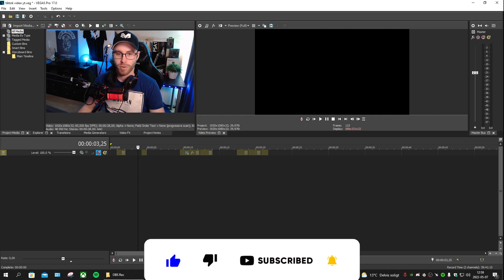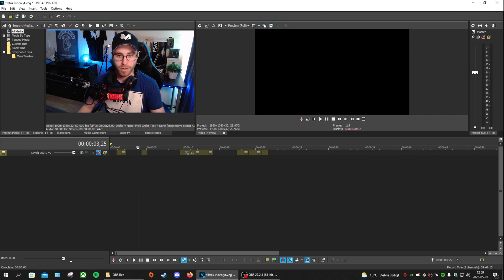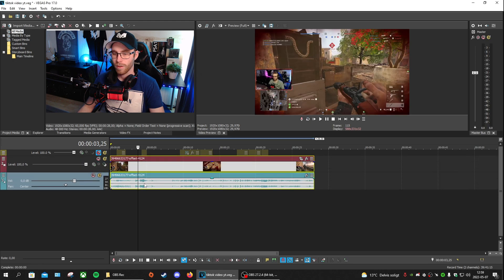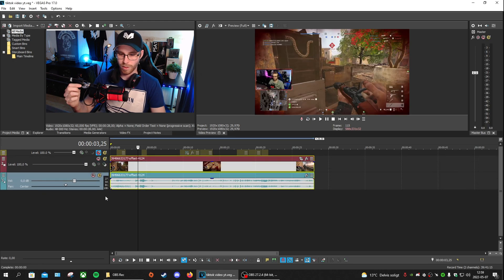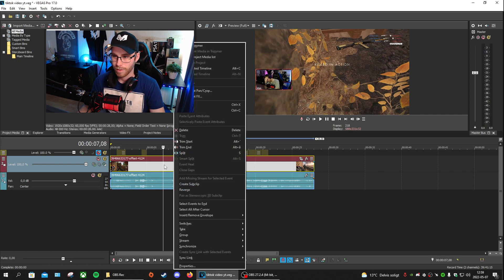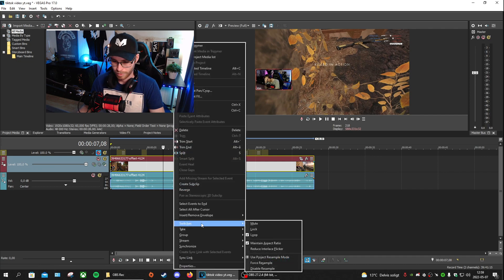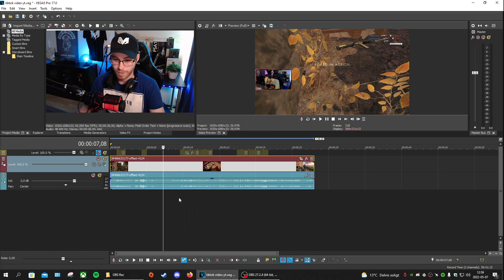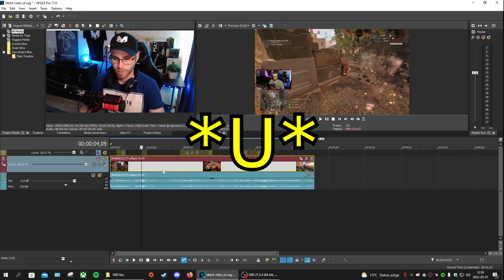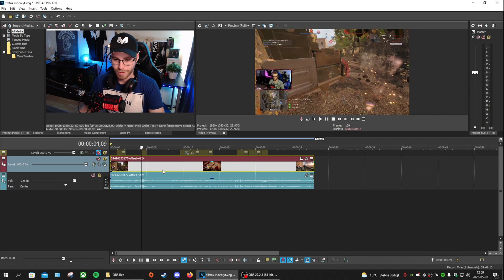The first thing we want to do is import the video, so we drag it in. If Sony Vegas wants you to change anything, put that to no. When that is done, we want to go to Switch and do Disable Resampling.